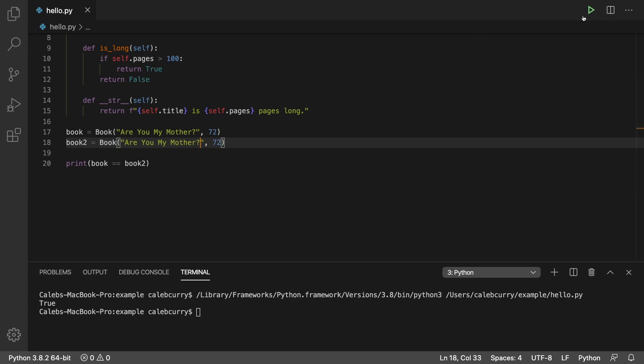Are you my mother? Printing it now, we get it to say false. However, I want it to be true in this situation, because in my brain, these are the same books. Your brain might be different, so you can custom program this however you like.